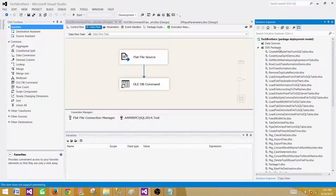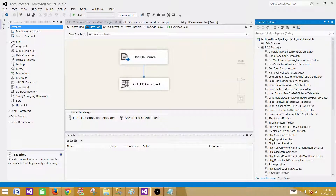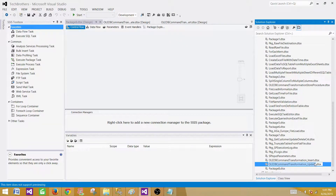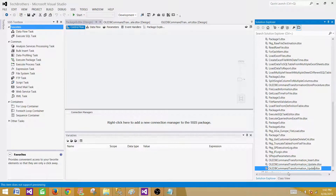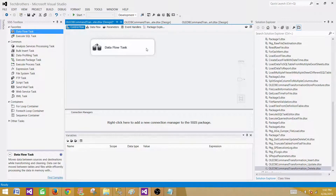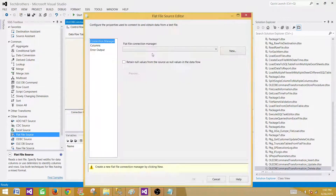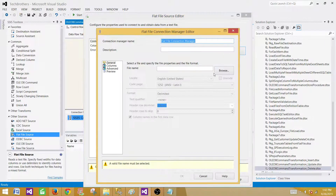Let's go and create our SSIS package. We will be using SSDT — SQL Server Data Tools. If you are using an older version such as 2008 or 2005, you will use BIDS. Once you have the project open, click on SSIS Packages, then click to create a new SSIS package. I'll rename it to OLEDB_Command_Transformation_Delete.